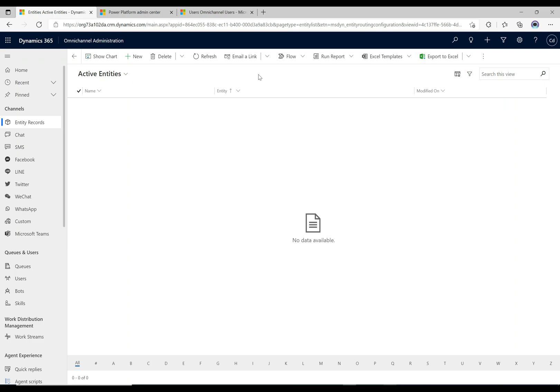Alright, we're going to continue with Omnichannel and create a really simple chat. We'll build upon this later, but we're starting off simple to see how it works. In previous videos we installed an Omnichannel trial, set up an Omnichannel user, and went through some of the available apps. Now we're going to do an actual chat to see what it looks like from both a customer and an agent perspective.